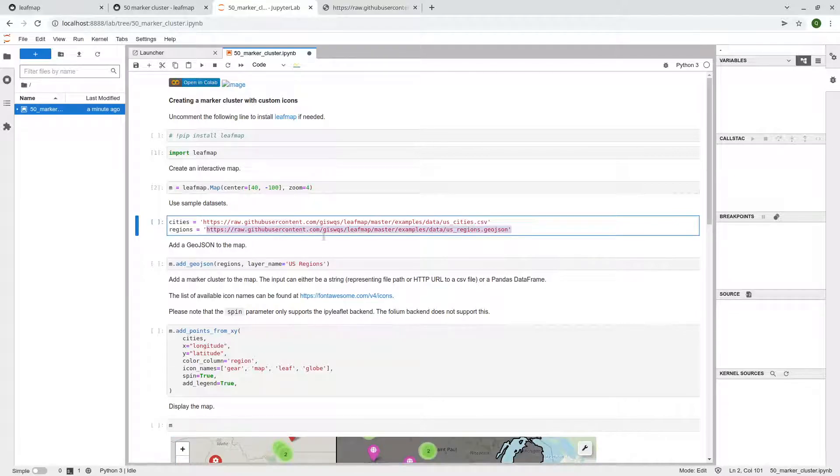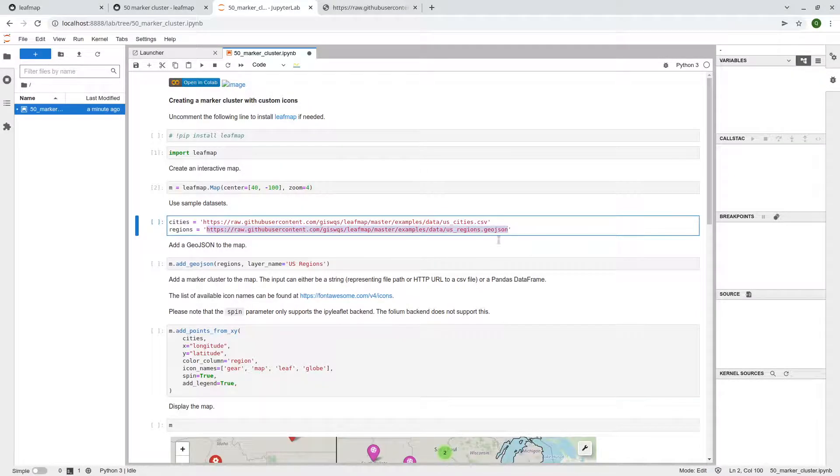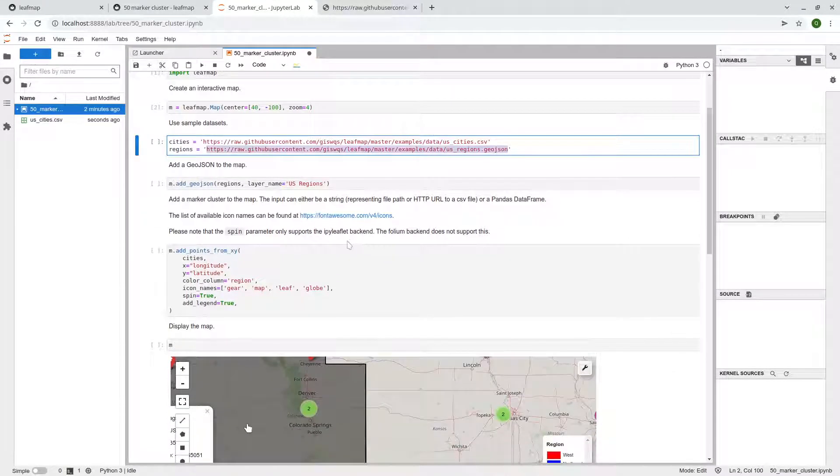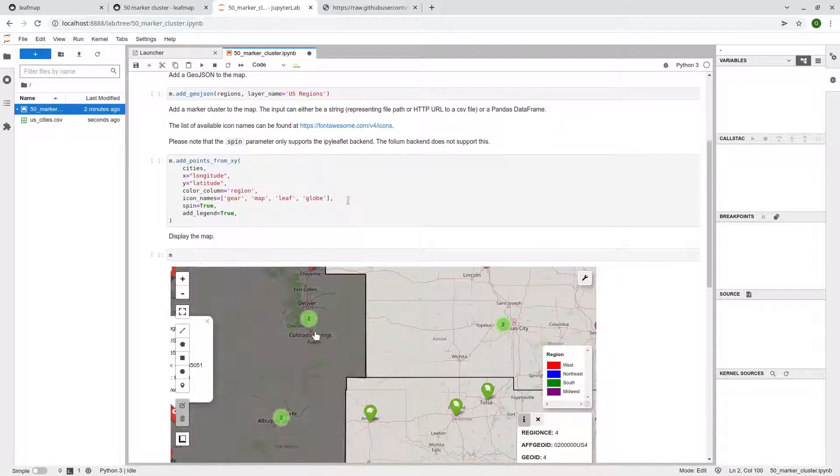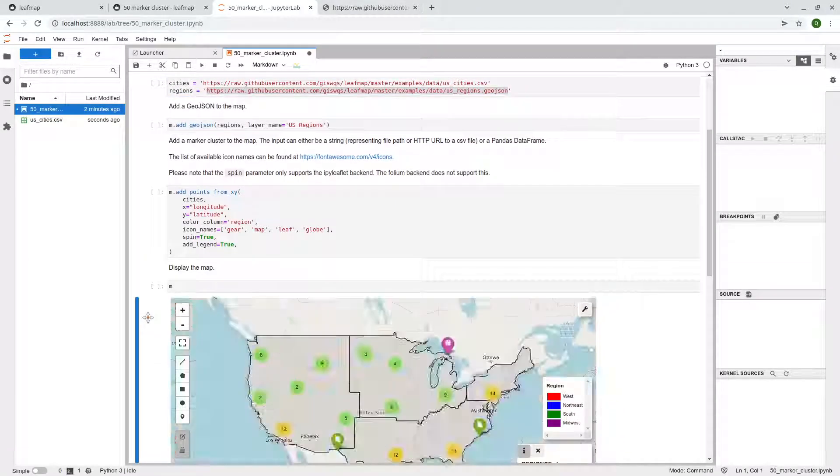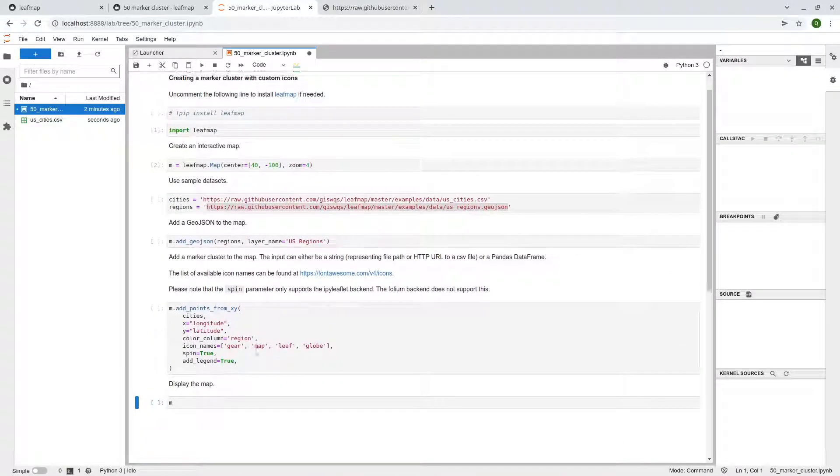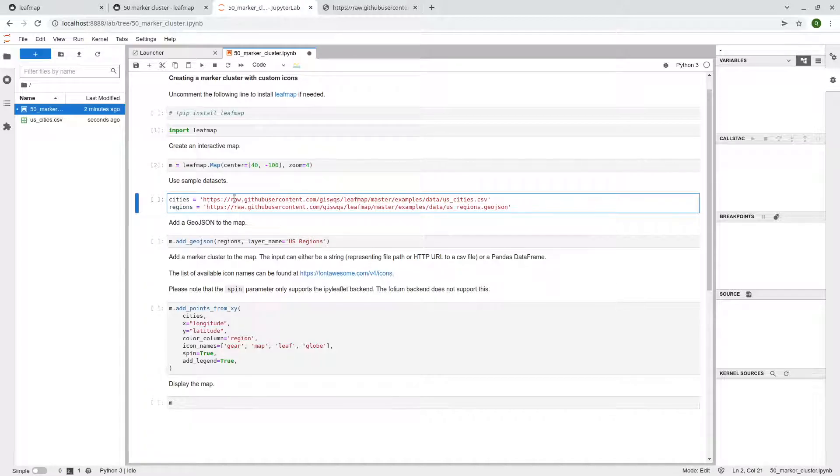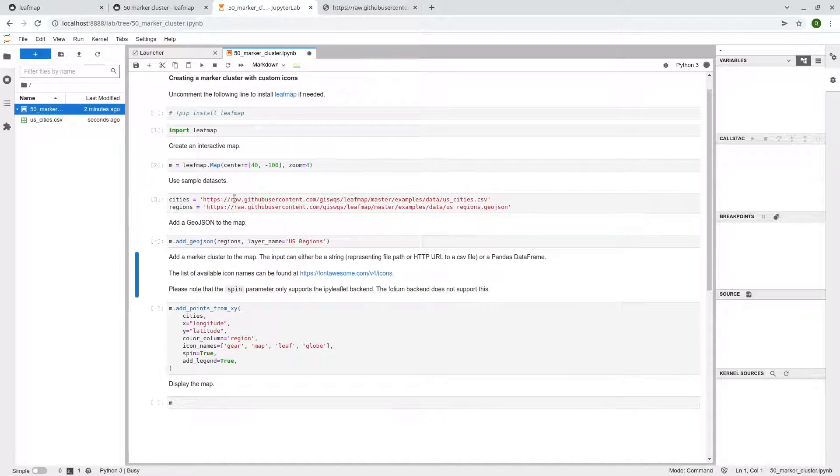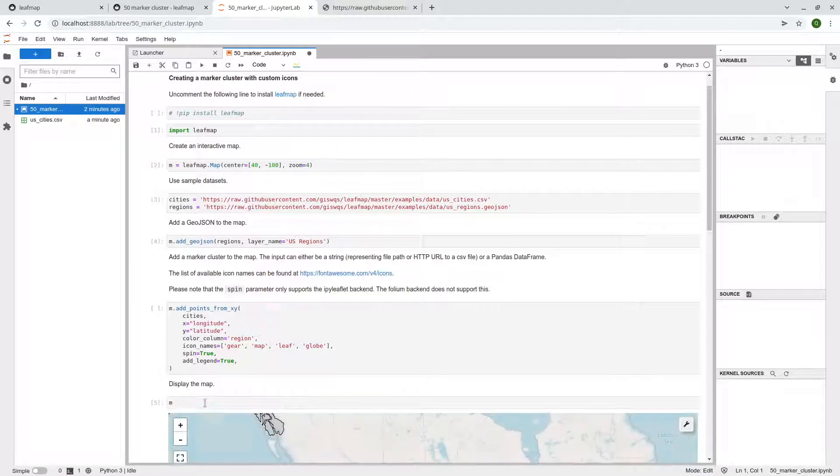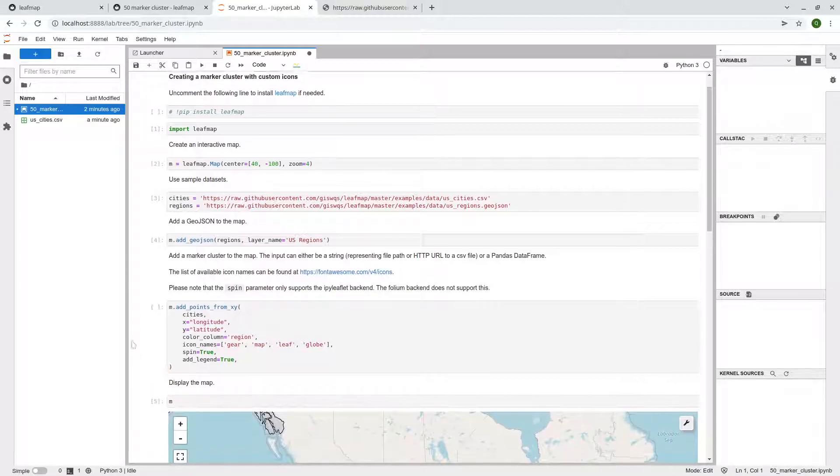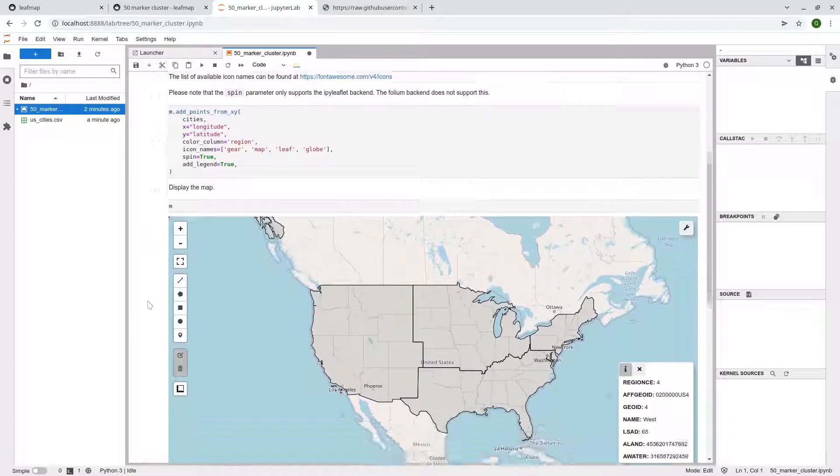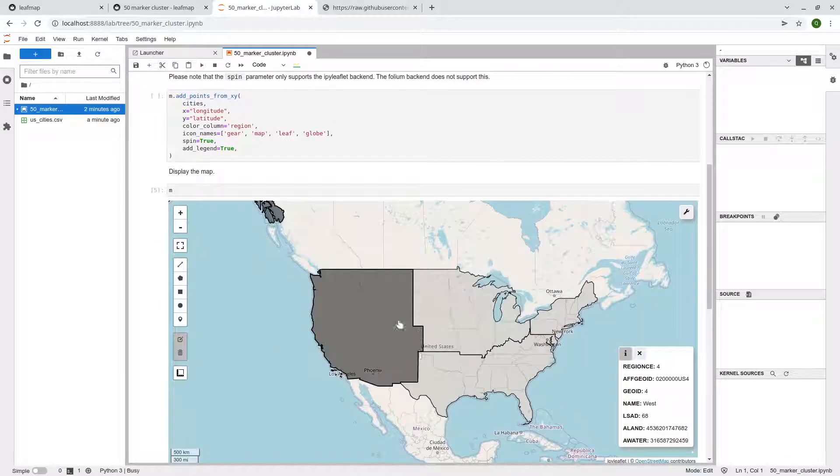Let me go back to this one here. So the next one is the region. So this is basically GeoJSON representing different US regions. Let me see this one here. Okay. And so first, let me execute here. Just add the GeoJSON to the map, right?